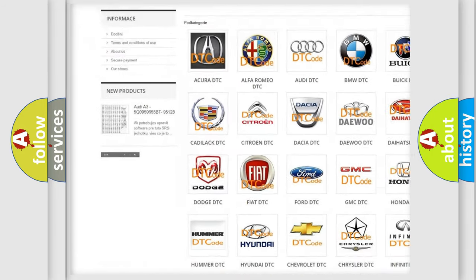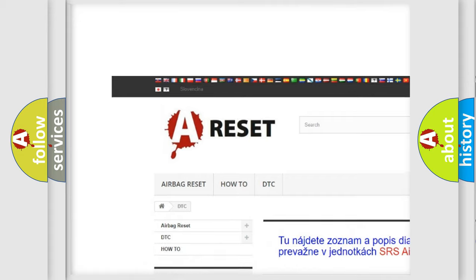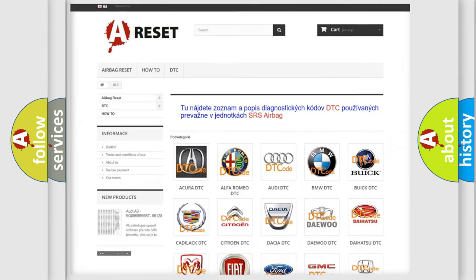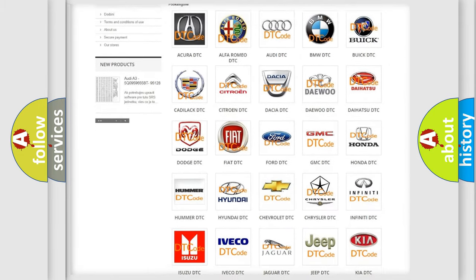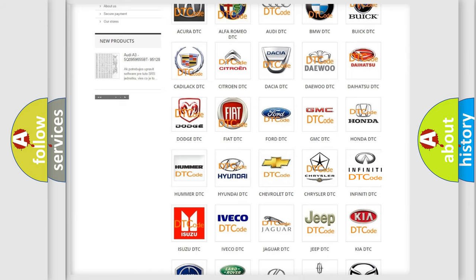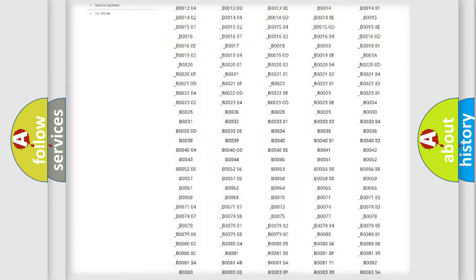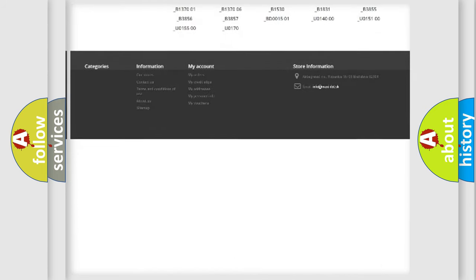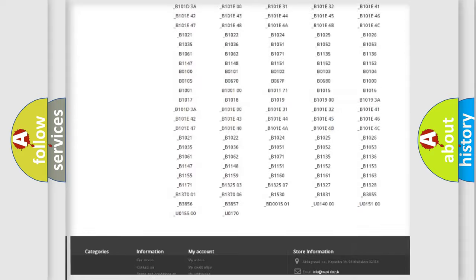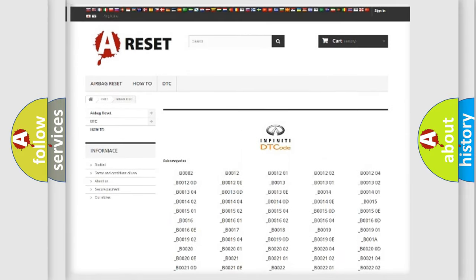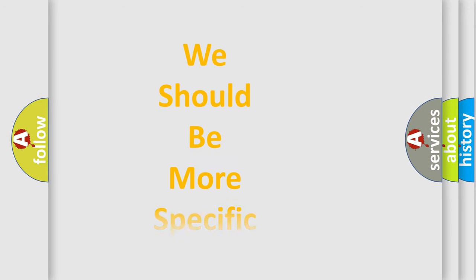Our website airbagreset.sk produces useful videos for you. You do not have to go through the OBD2 protocol anymore to know how to troubleshoot any car breakdown. You will find all the diagnostic codes that can be diagnosed in Infinity vehicles, also many other useful things.